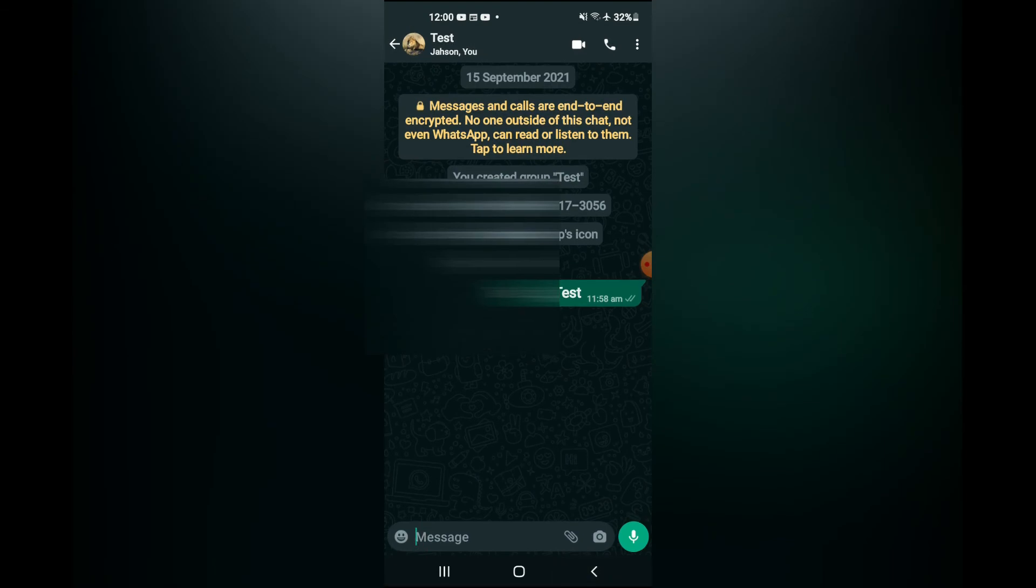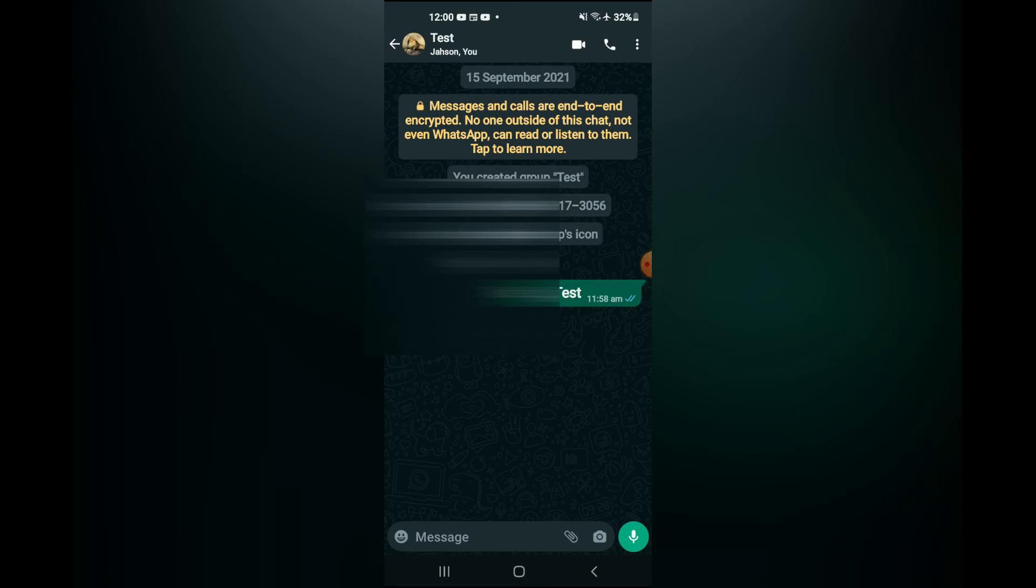Now if the person had read the message, for example let's read the message right now, as I sent it to another device which I have access to. Now that I have opened the message, you can see that the two blue ticks are there,